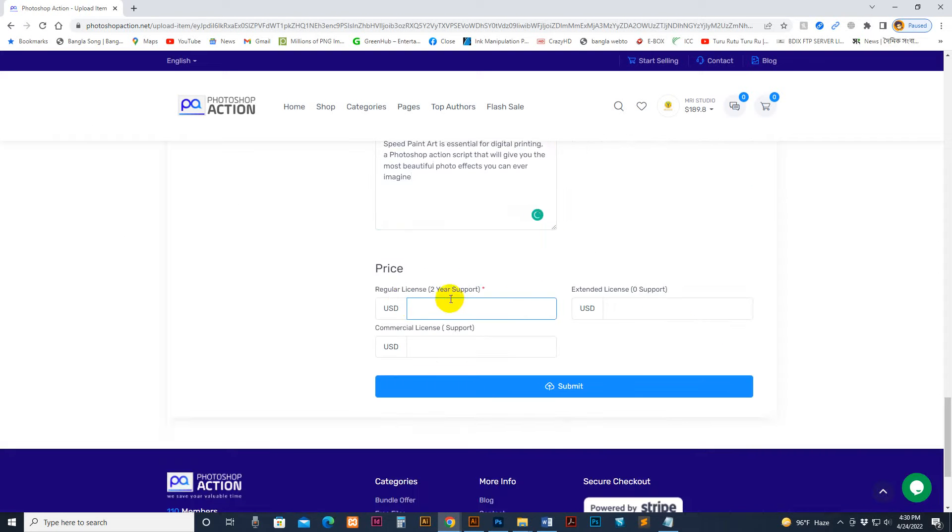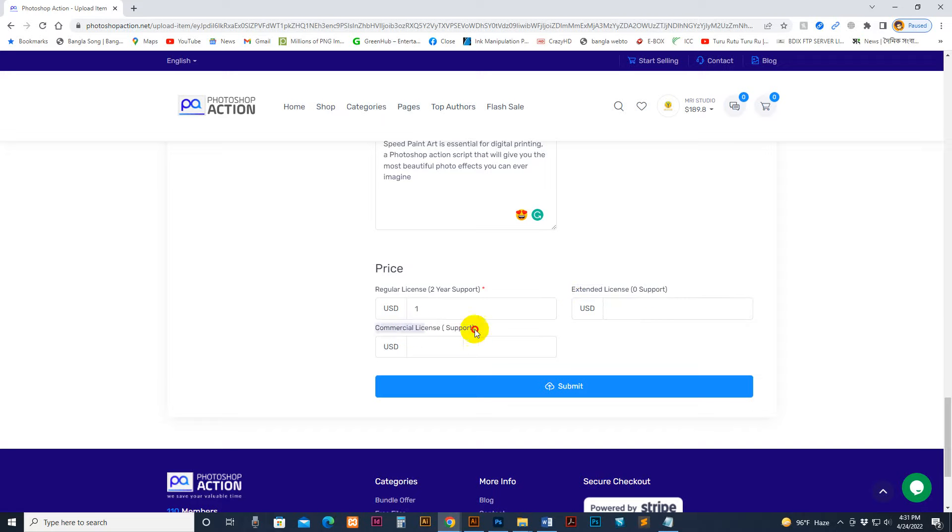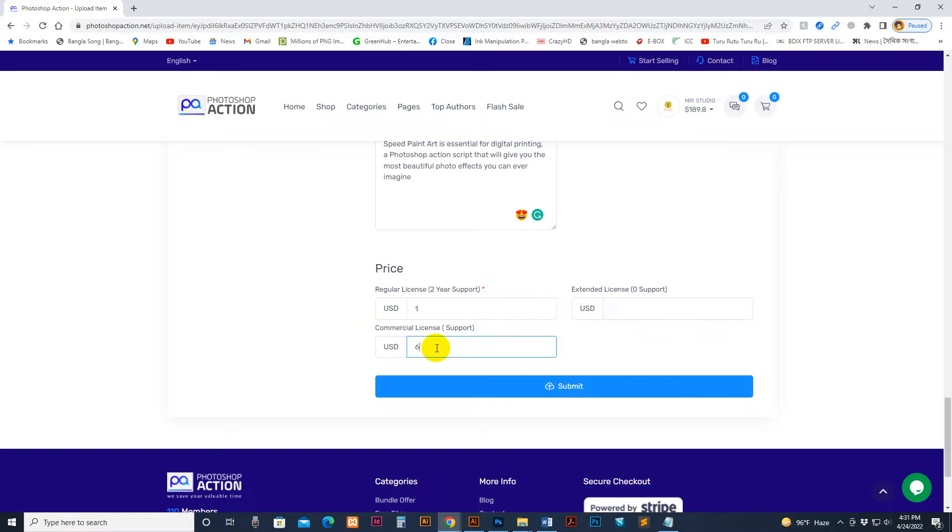This is regular price. I've set the regular price to one. You can set any price, that's your choice, but for this product I need a low price. There's the extended license. This is the commercial license. So regular license is one, my commercial license is six, and extended license is twenty. You can set any price.